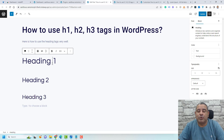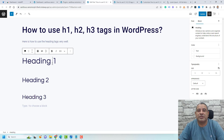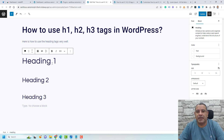Hello everyone. Sharif Abouzid here with a new video. Today I want to show you how you can use the H1, H2 and H3 tags inside WordPress.